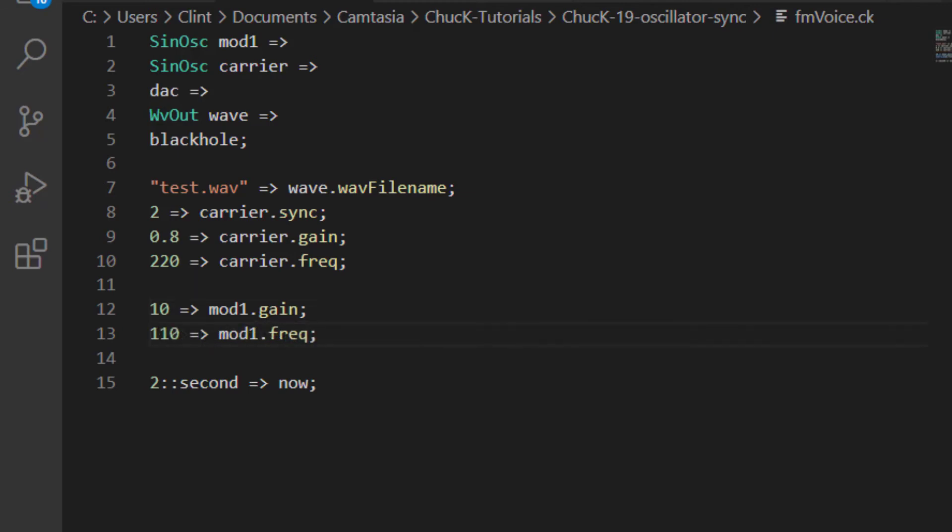It also opens up another set of possibilities. Let's change the frequency of the modulation oscillator to 110. So that sounded a little different. Let's crank the modulation oscillators gain to 100. What we just heard was something that sounded neither like a 220 hertz sine, nor a 110 hertz sine, nor really like those mixed together.